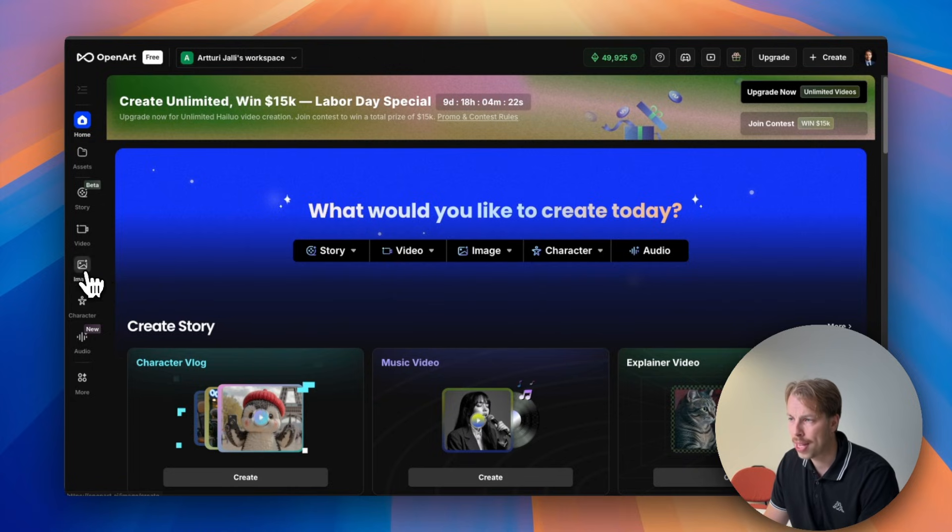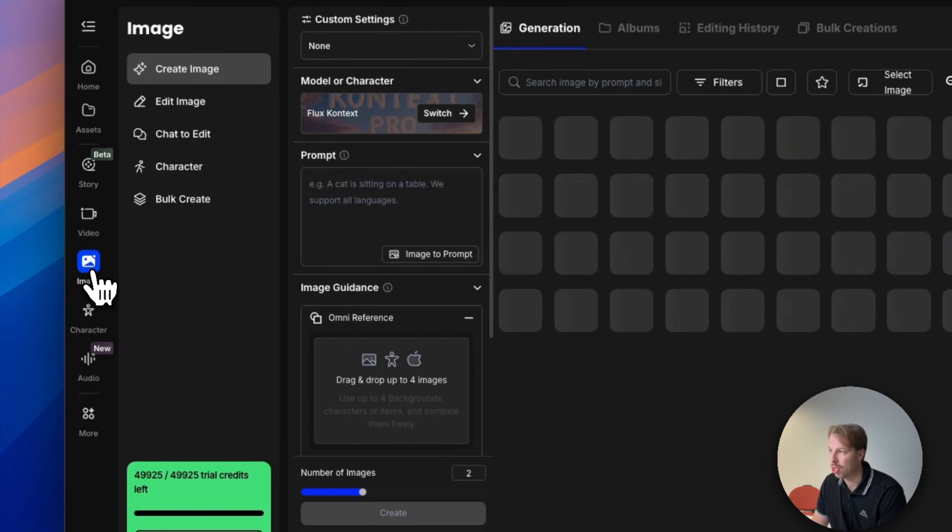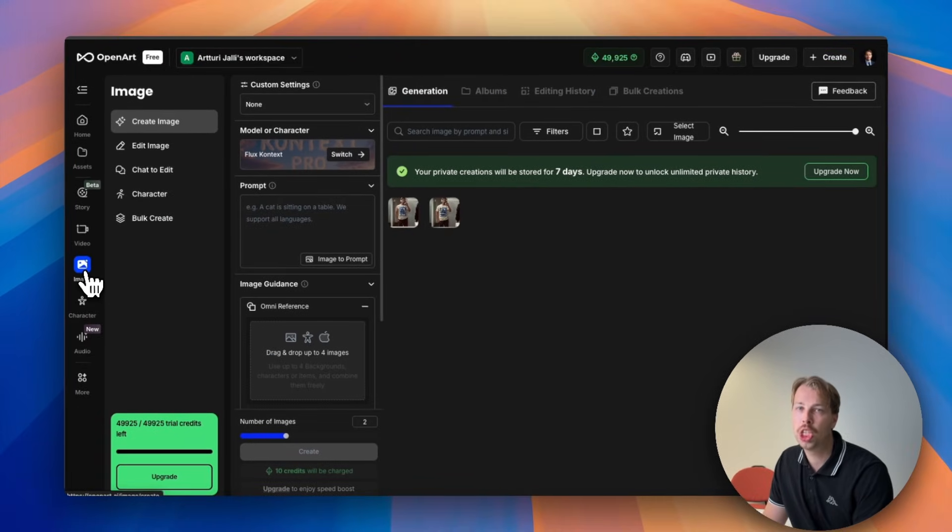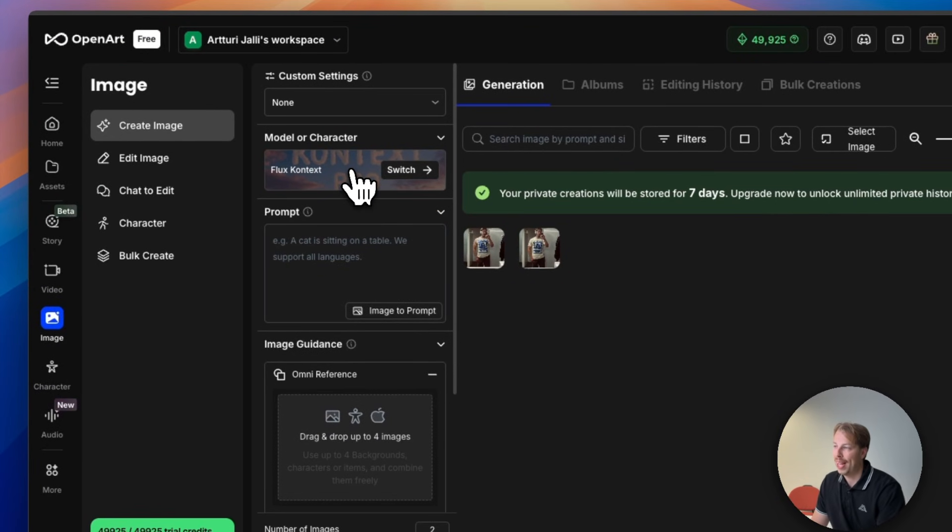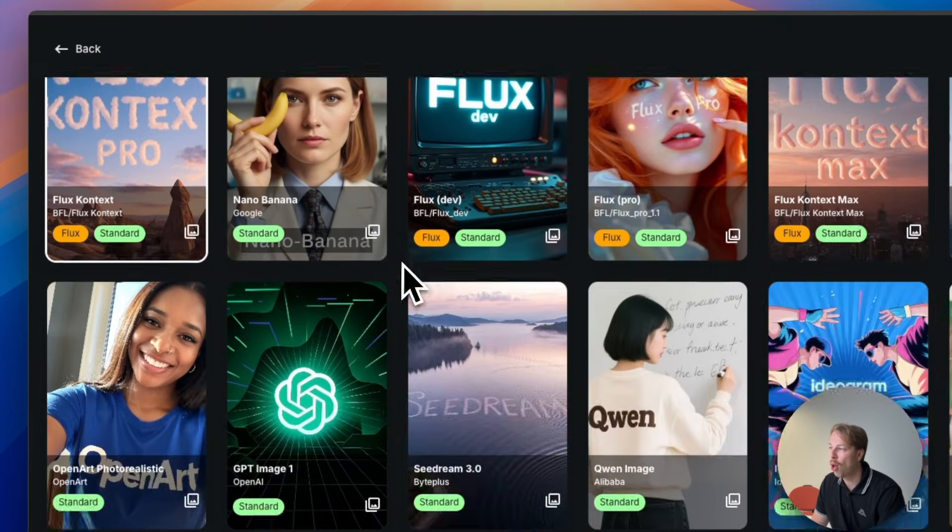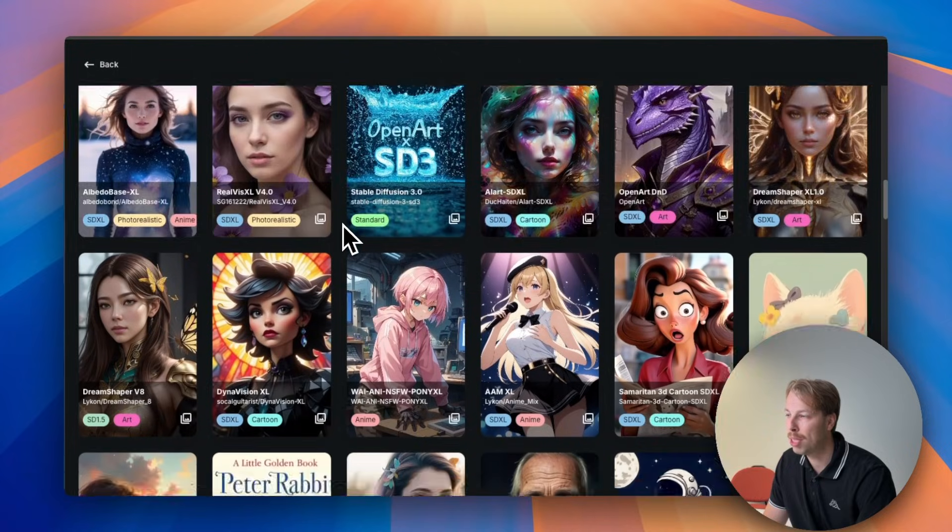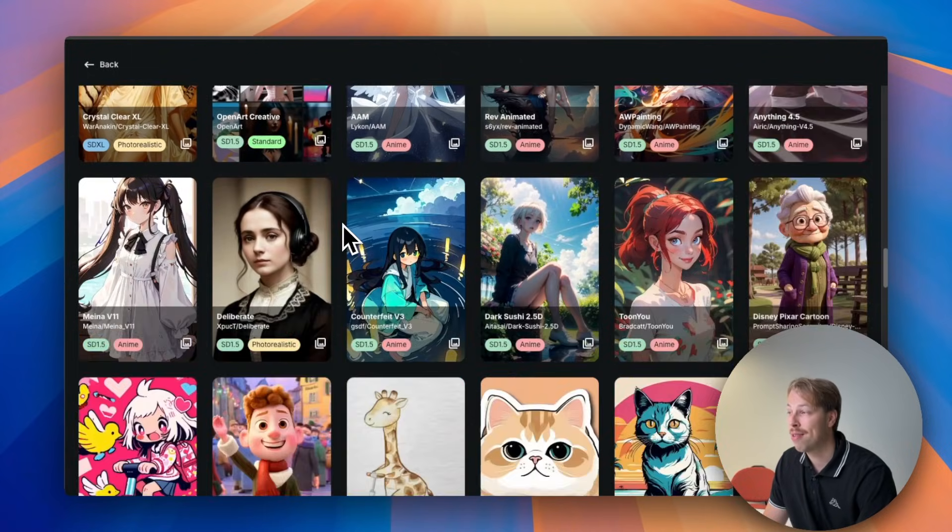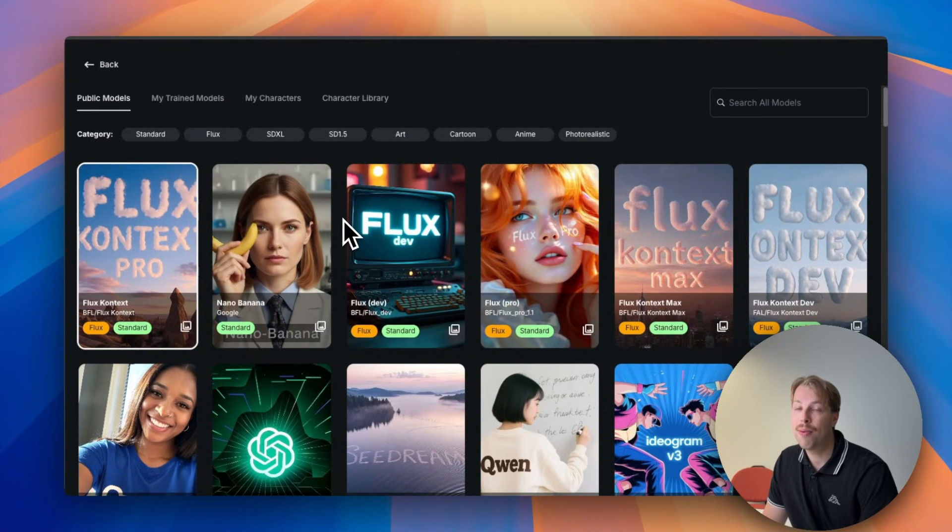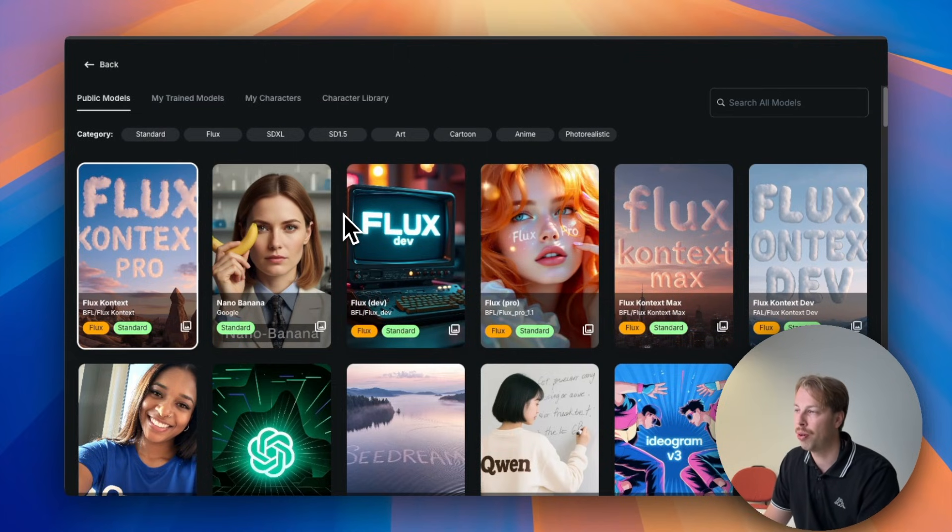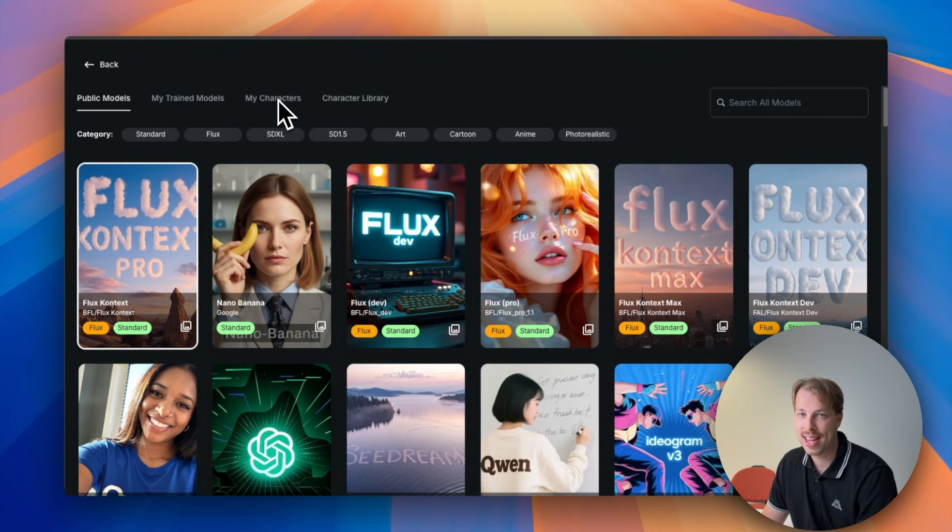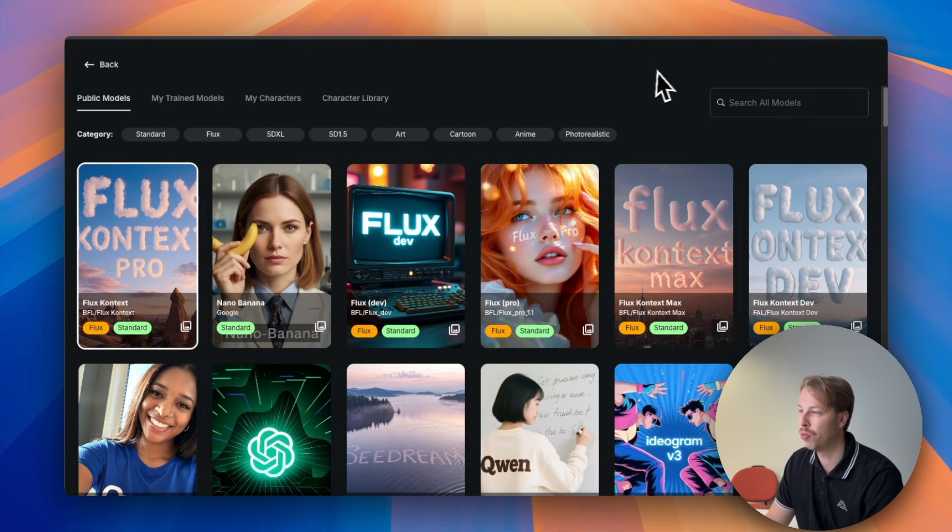So here on the left hand side we have this image button. This is the AI image generator and now because we are in the openart platform we have access to all these latest AI image generator models. So there's no longer any reason for you to create 100 different accounts to different AI image generators, just sign up to openart and that's literally it. That's why I'm also recommending doing it here.